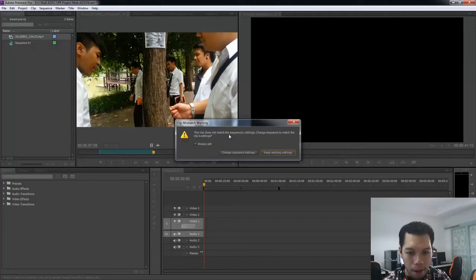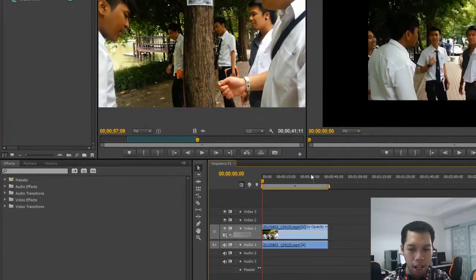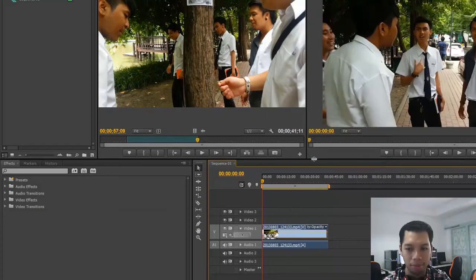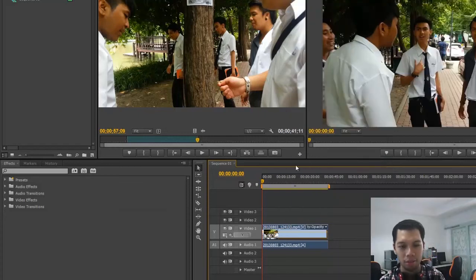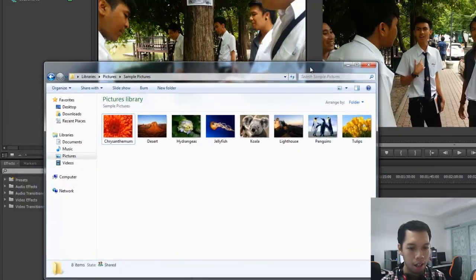This clip does not match the sequence settings. I'm going to keep the existing sequence settings. If you want the video to fit, right-click the clip and select Scale to Frame Size. Then click Scale to Frame Size to make it fit. Now I'm going to talk about the Insert function and adding clips to the timeline.